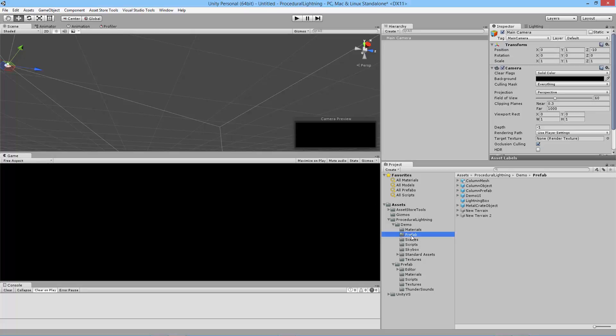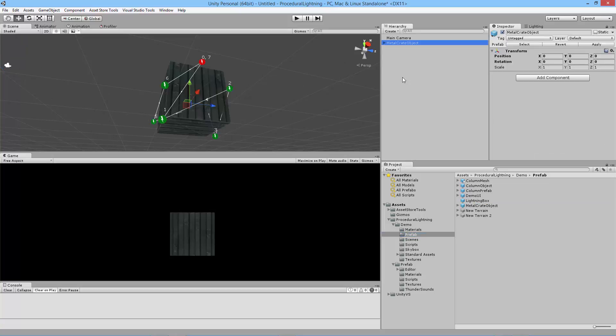In this demo folder there's a prefab folder and inside of that is a metal crate object. I'm going to drag that onto my scene. Now you'll notice a bunch of things happened when I did that. I got all these lines and lightning bolts appearing that show you the path that your lightning is going to follow.